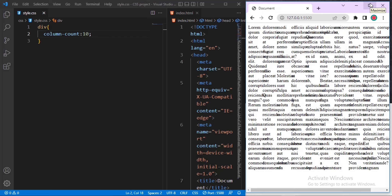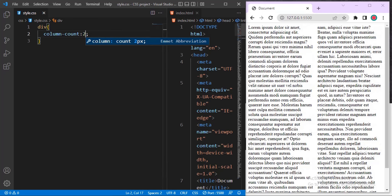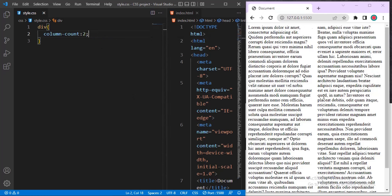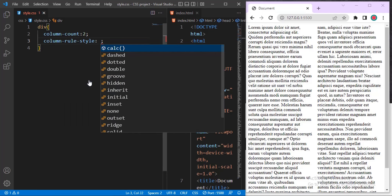Another thing you can do is add a line in between the columns that have been split. Let me remove the ten and use a more reasonable value — let me say two. Now to add a dividing line, I'll add another property: column-rule-style.